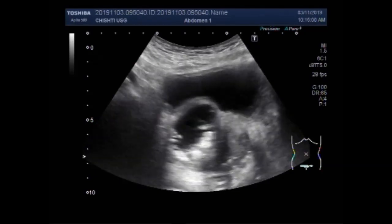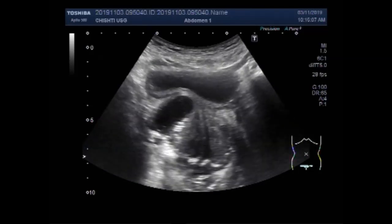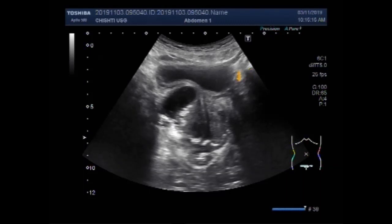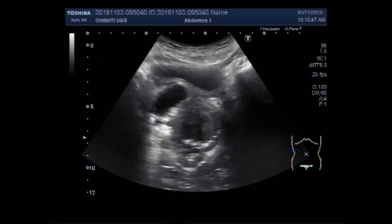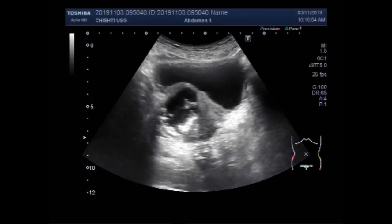Now you can see the ureter, the enlarged prostate, and the urinary bladder. You can see a cystic mass in the right lateral lobe of the prostate. This is the urinary bladder, this is the prostate, and this is the cystic mass. The cystic mass in the right lateral lobe of the prostate has invaded the distal portion of the ureter, causing the hydroureter and the hydronephrosis of the kidney.